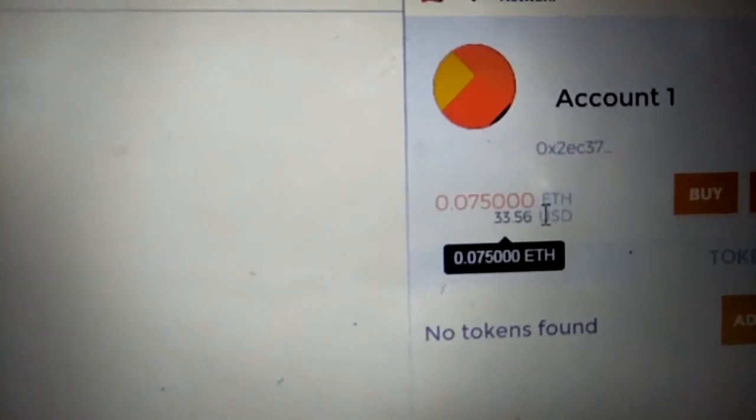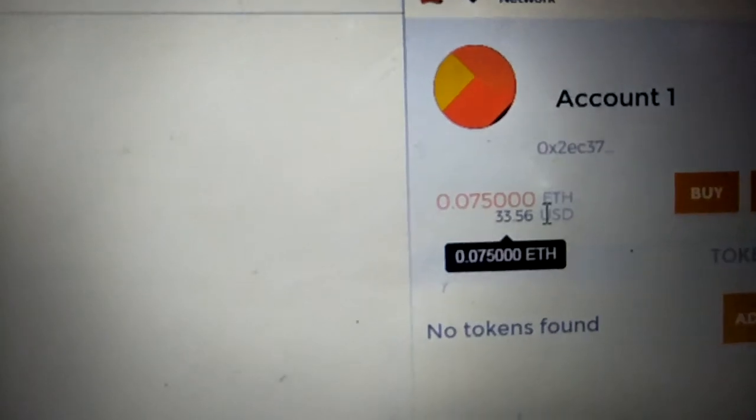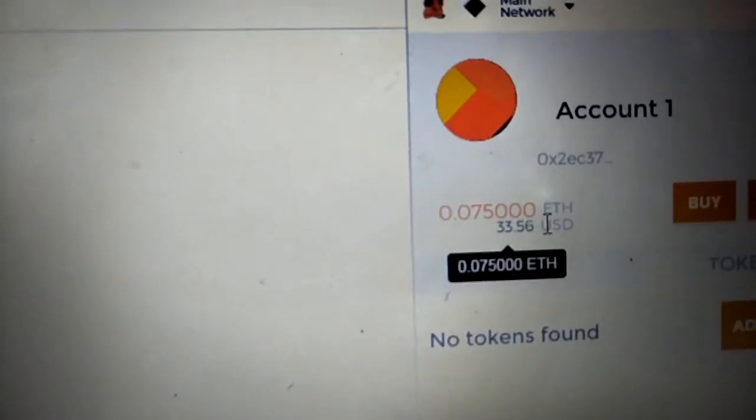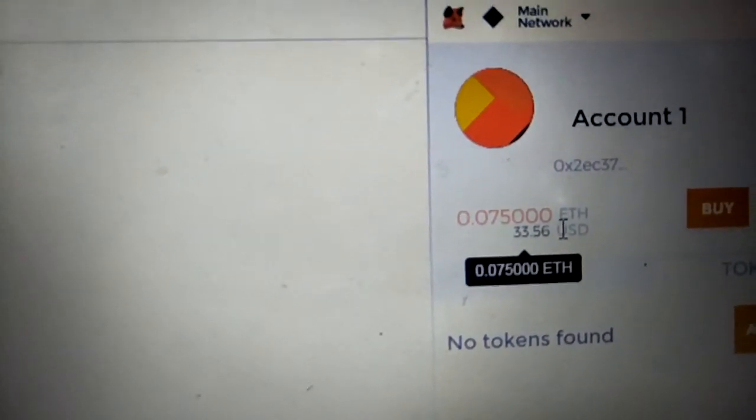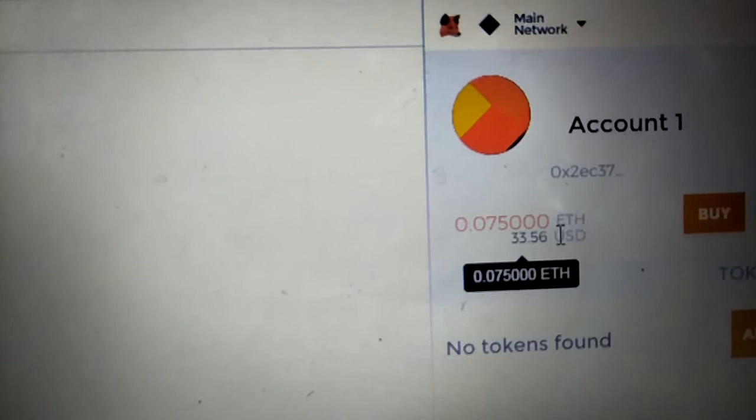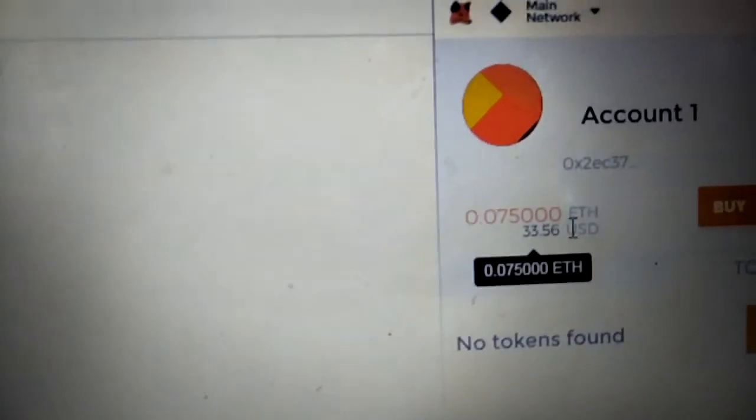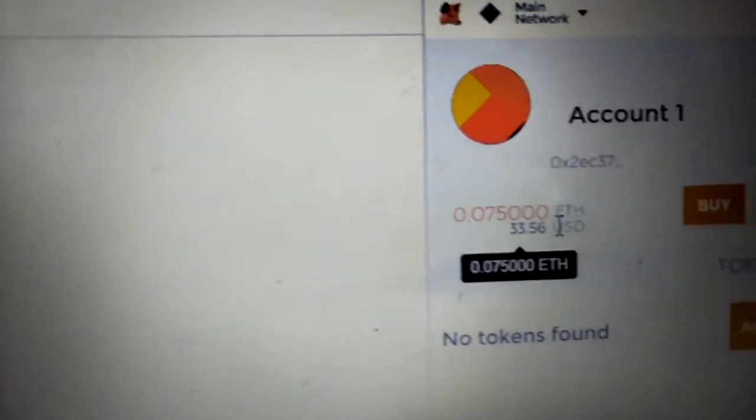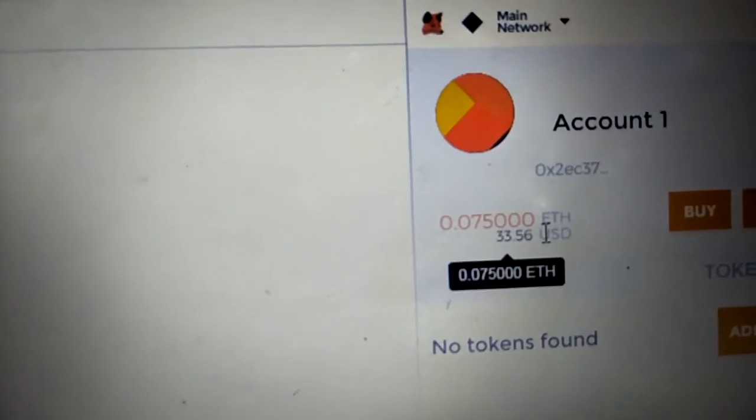Basically, if you want to load this MetaMask account, first you have to download it. You just go to metamask.io. You add it as an extension. I'm using Chrome, I prefer Chrome. And then after doing that, now I'm going to send the money to my P3D.